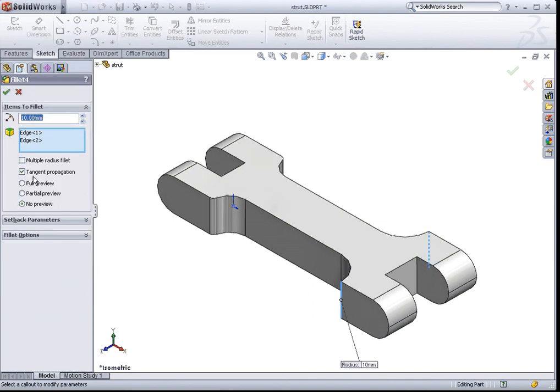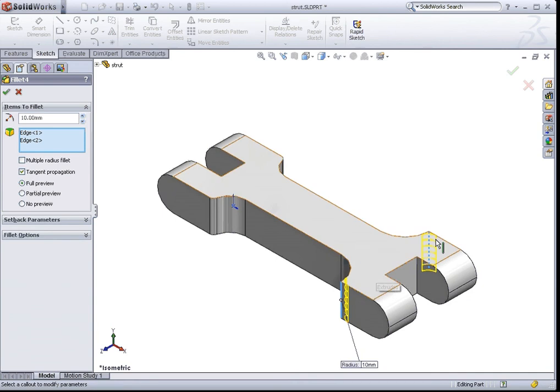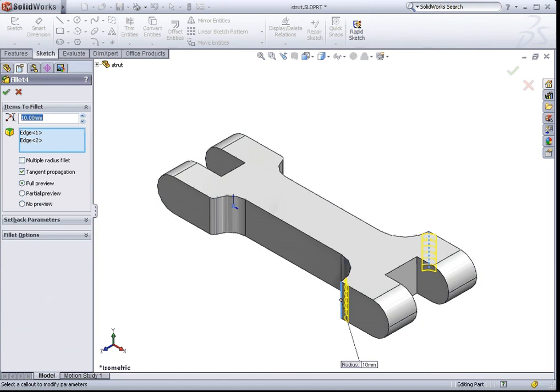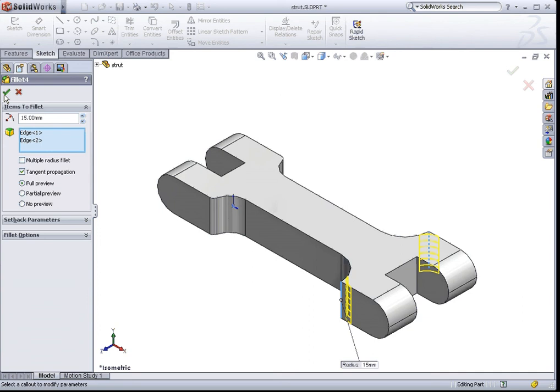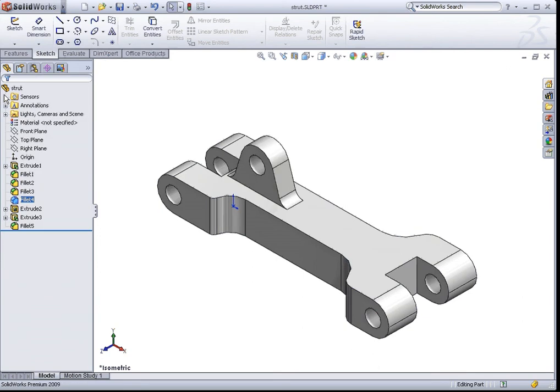For example here, we are editing the fillet that is used to create this round at this corner. So let's say instead of 10mm, I would like to create a fillet that is 15mm. Hit OK, there you go, our model has been edited.